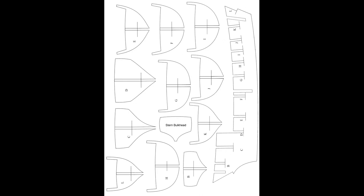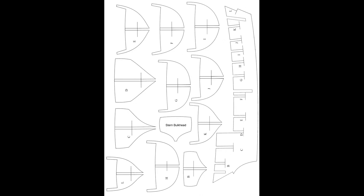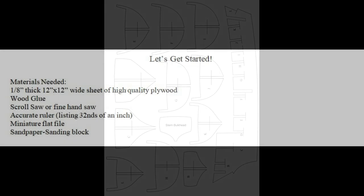Now I have downloadable plans on my Patreon site, and a link to that is in the description of this video, but you can also just hit pause here, grab a sheet of thin paper, and just trace the plans right off your screen. Okay, let's get started.